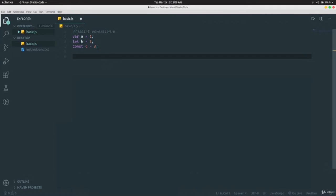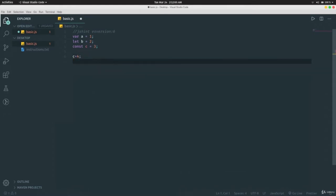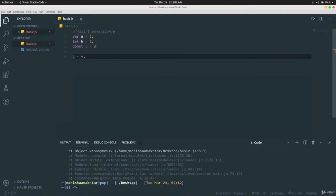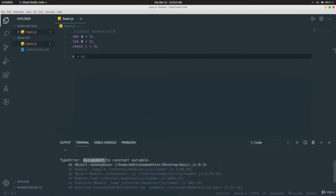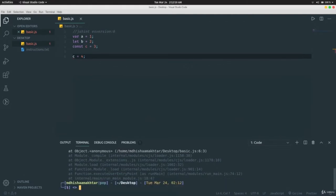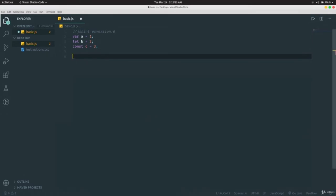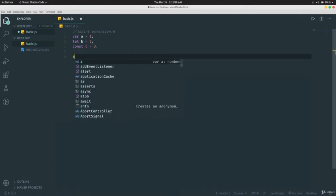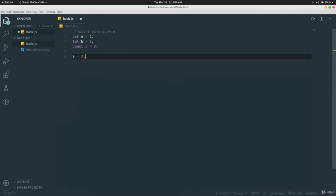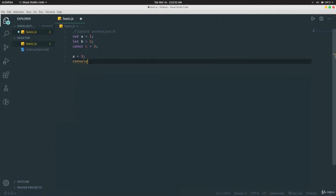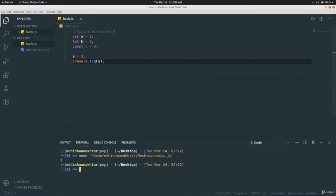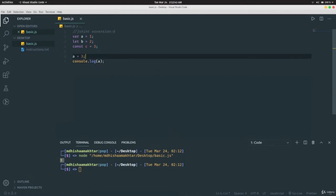Variables declared with `var` and `let` can be changed. If we write `a = 3` and print `a`, it prints 3 because the value has been changed. The difference between `var` and `let` is subtle: you can redeclare a variable with `var` (e.g., `var a = 1` then `var a = 3`) and it still works, but with `let` you cannot redeclare it — it throws an error saying 'identifier has already been declared'.